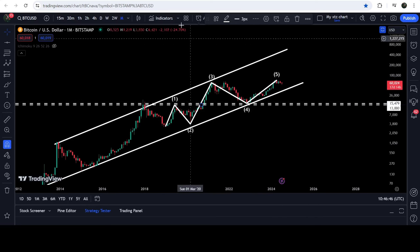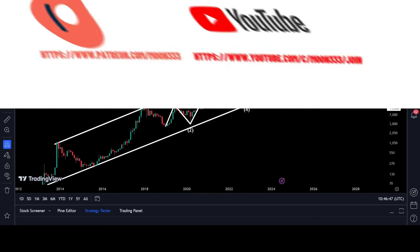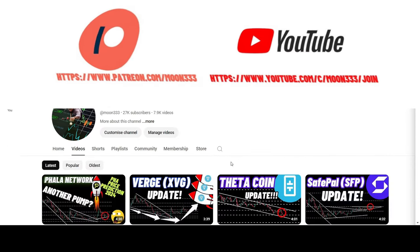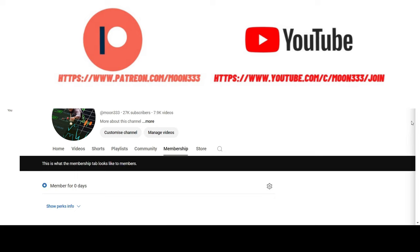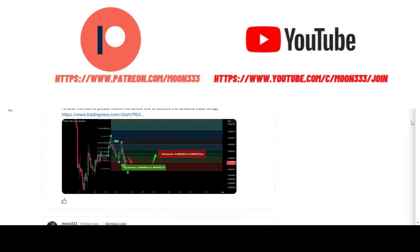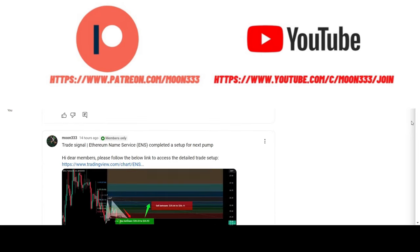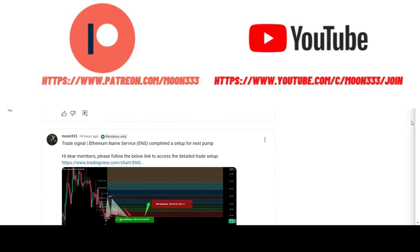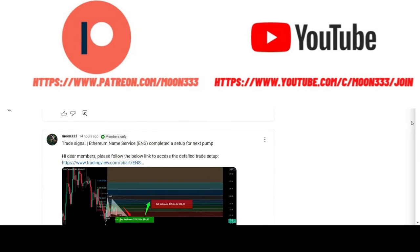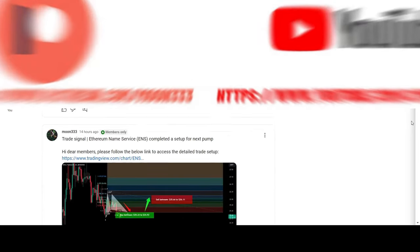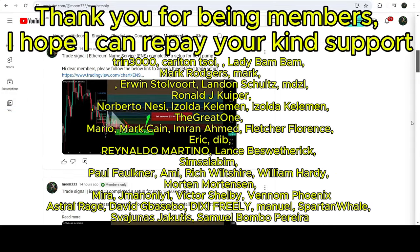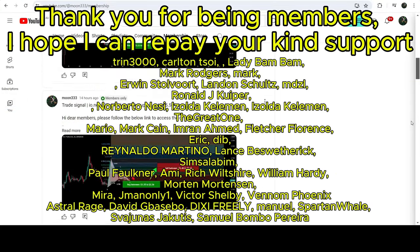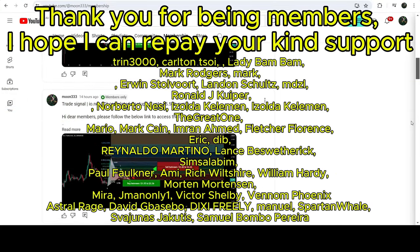Before starting this analysis, if you are not subscribed to my channel then do subscribe. For more trading signals you can also join me and support me as a YouTube member or as a Patreon member, where I'm sharing different trading signals. You can find the link to join in the video description.